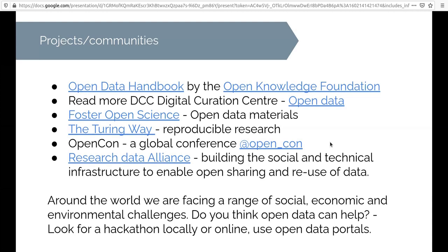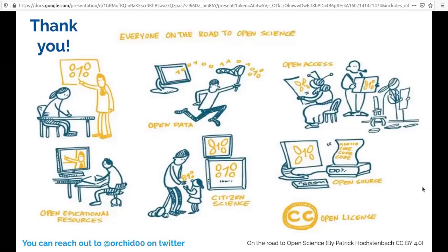With that, I'd like to thank you for your attention. This is also an open image by Patrick Hostenbach. Open data is just part of the road to open science that I think all of you are following. If you have questions, you can contact me on Twitter. Thank you.